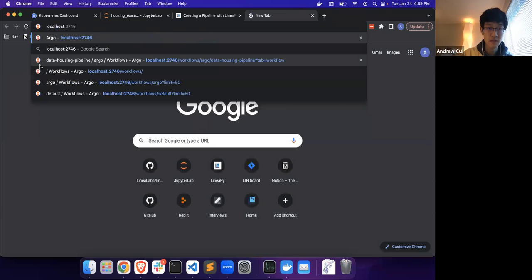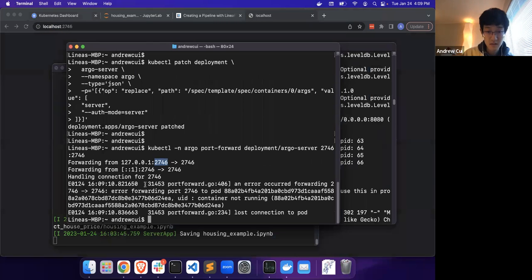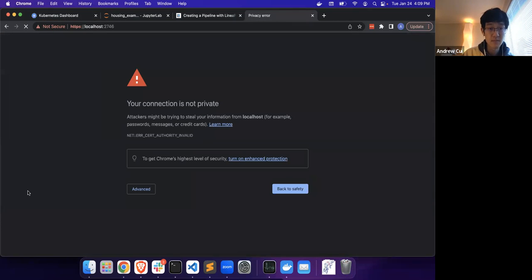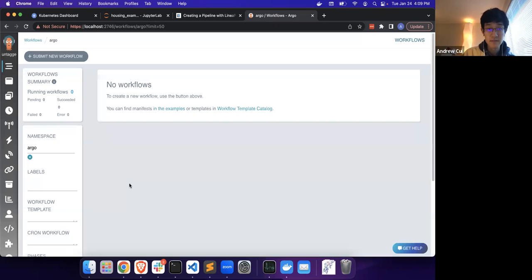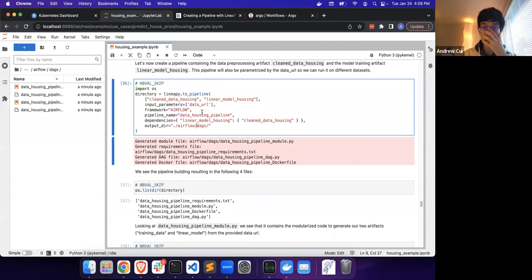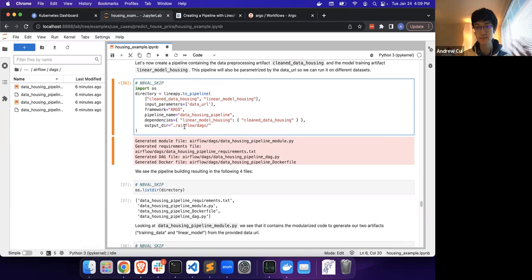Let's try that real quick. Now that we have our Argo instance set up, let's actually generate some files that can be used to submit a DAG to Argo.